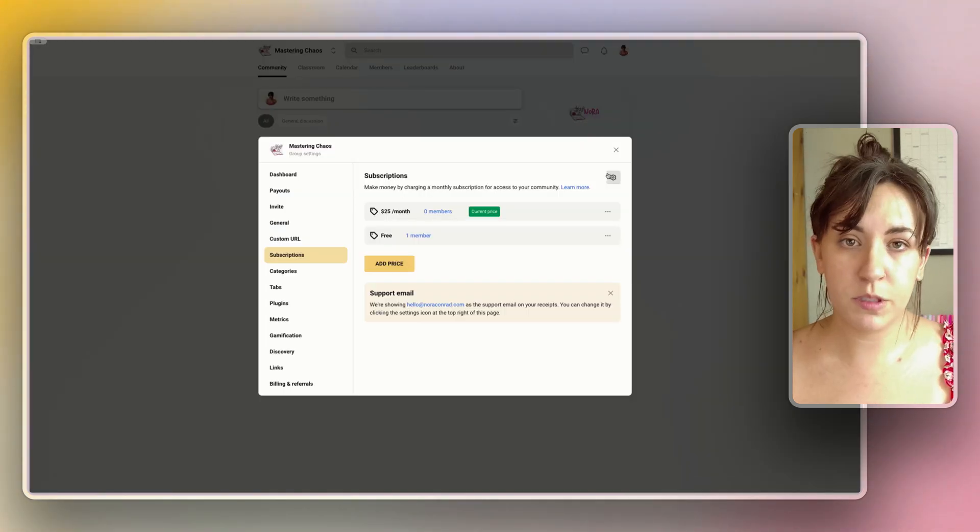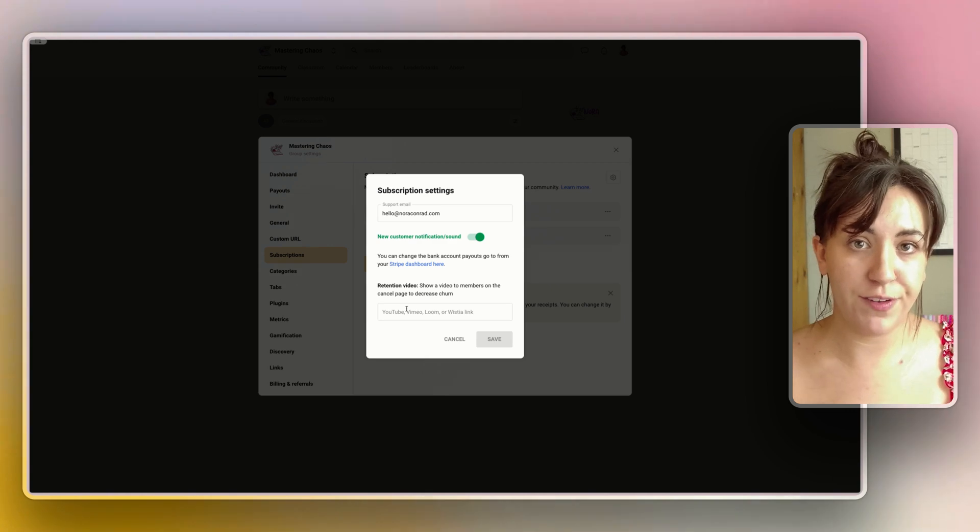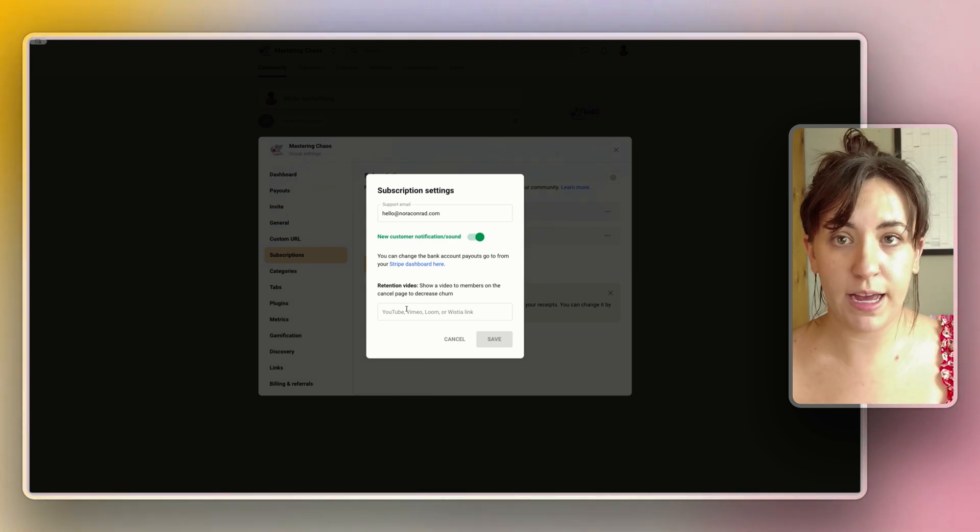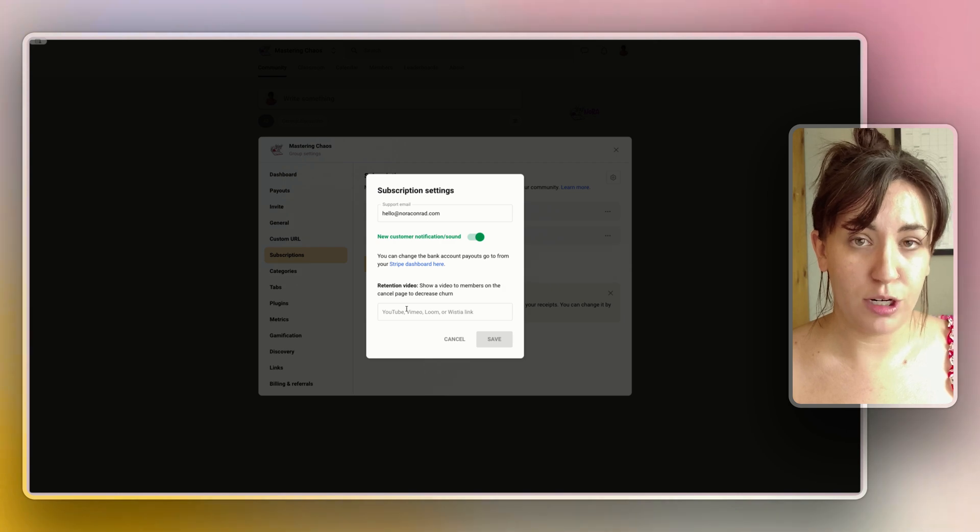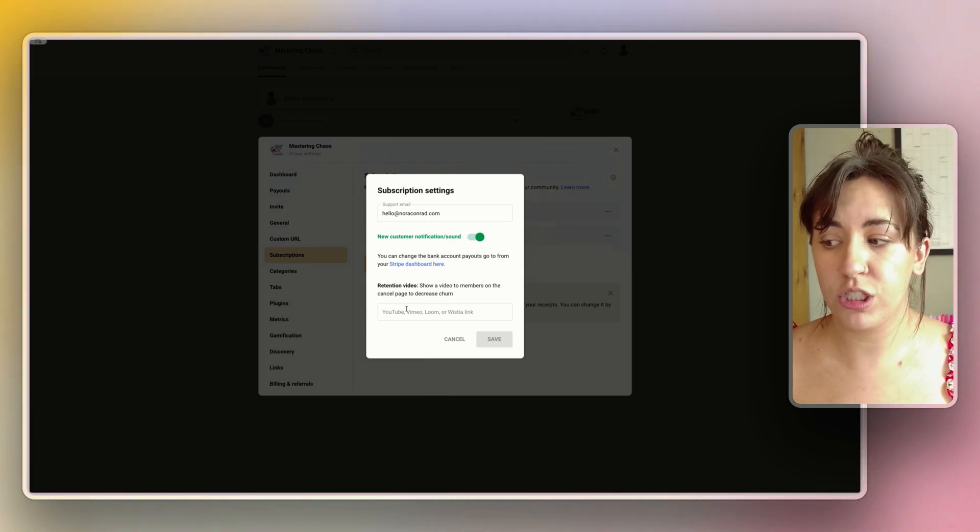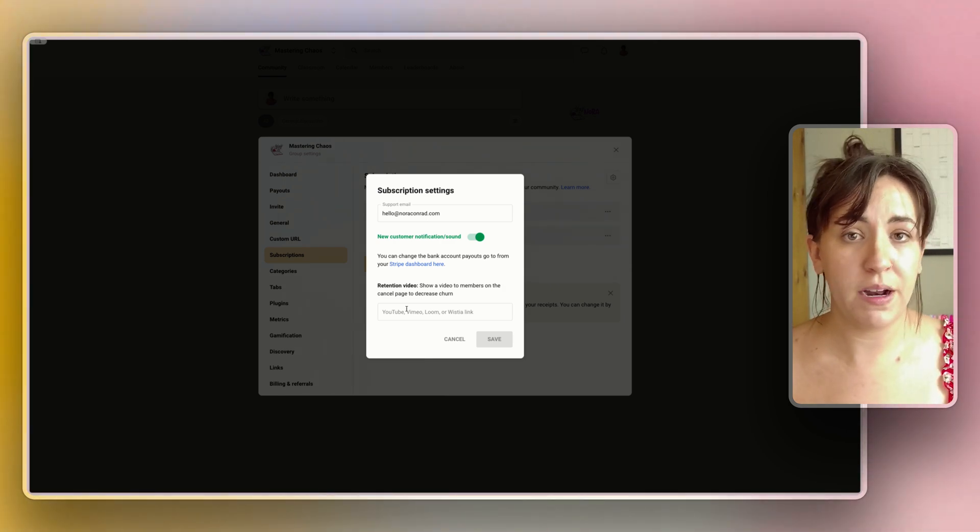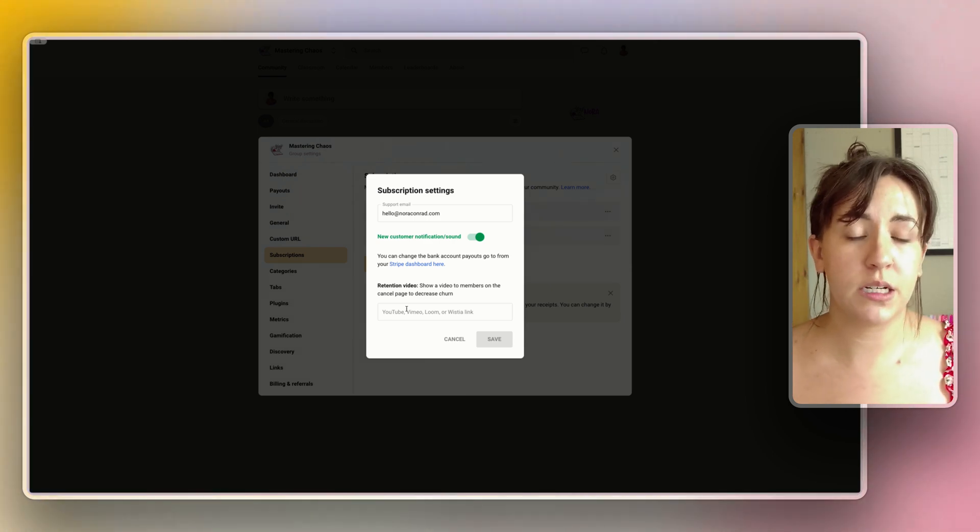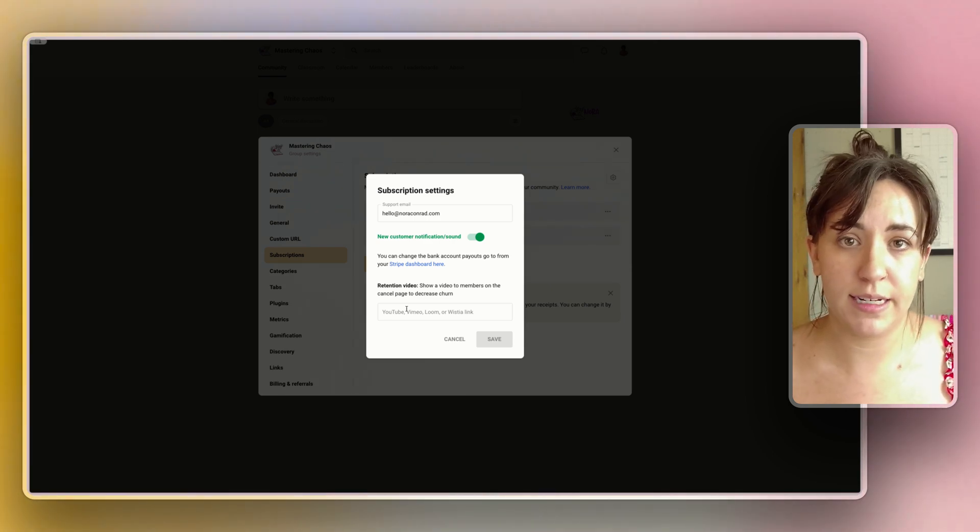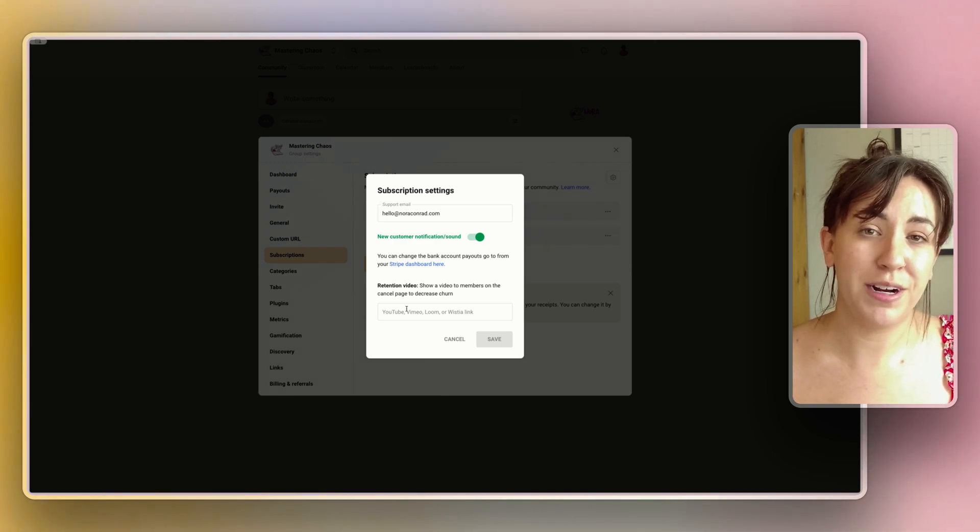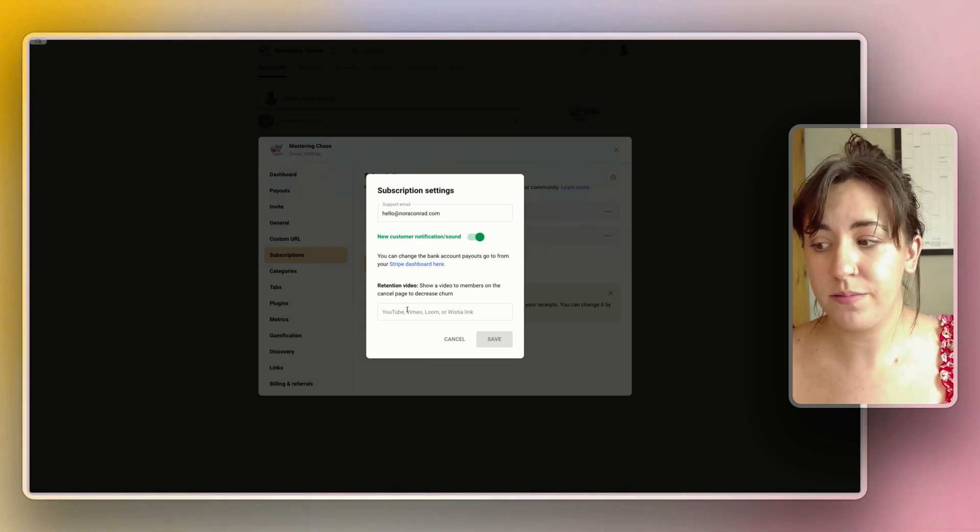Within the subscription page you'll be able to add in a retention video which will essentially be a video that can help reduce the amount of people who are canceling their subscription to your group. So you can make a video just reminding them of all of the benefits of the group or just thanking them for their time. Either way this can really help with the retention and it's well worth taking the time to create a simple video. You can upload it to YouTube or Vimeo and then pop the link into here.